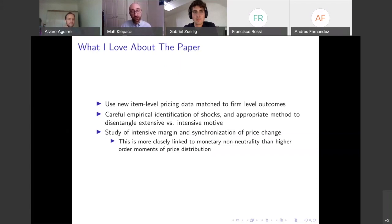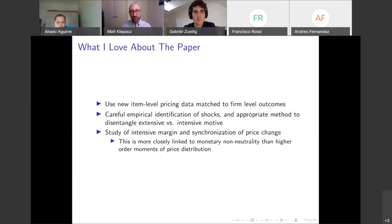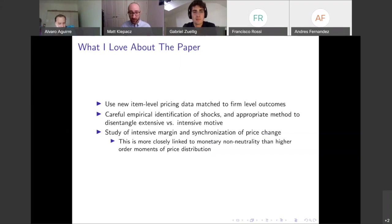Combined with the intensive margin pass-through methodology. The last thing I like is they're studying a very important question: the intensive margin — that is, the decision to change prices in response to identified shocks — as well as synchronization of these price changes. In my own work, we find that price change frequency and synchronization are much more closely linked to monetary non-neutrality and identified monetary shocks than higher-order moments of the price distribution. So I think this is the right path to go down.